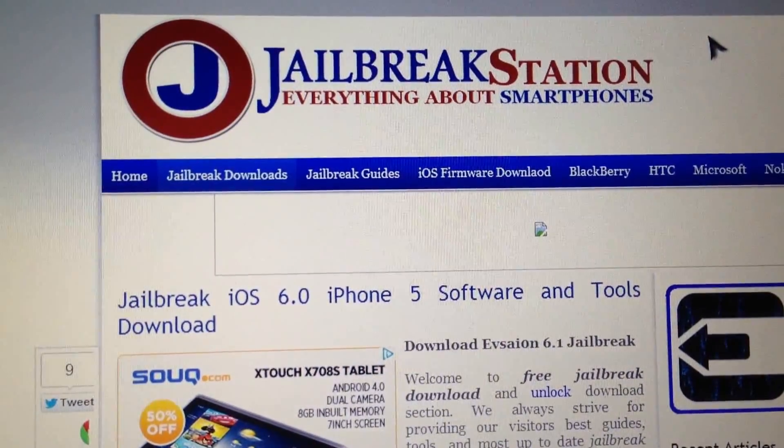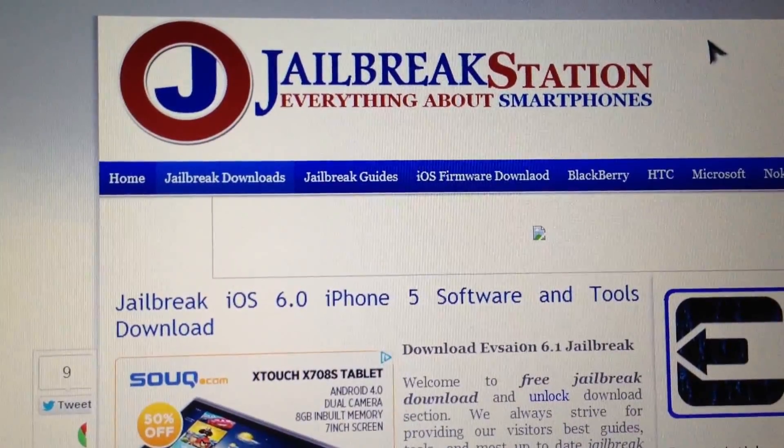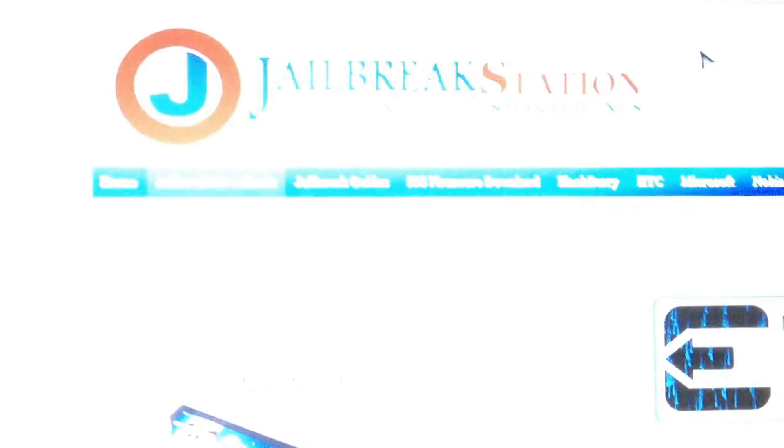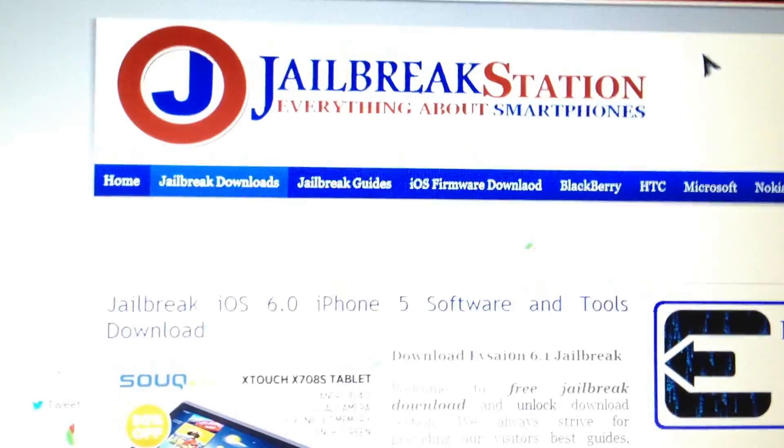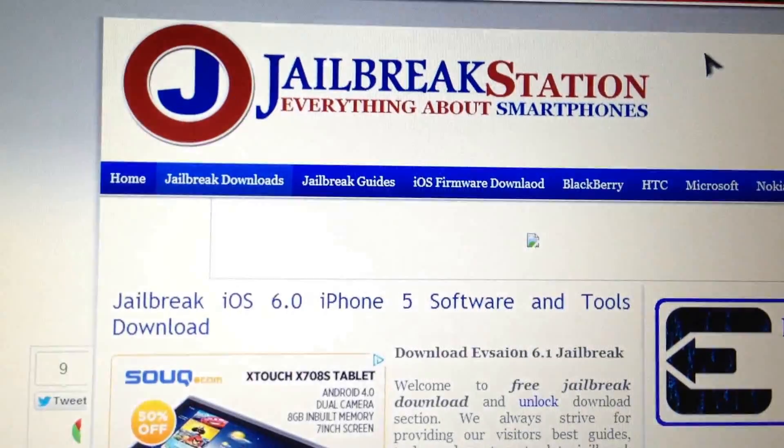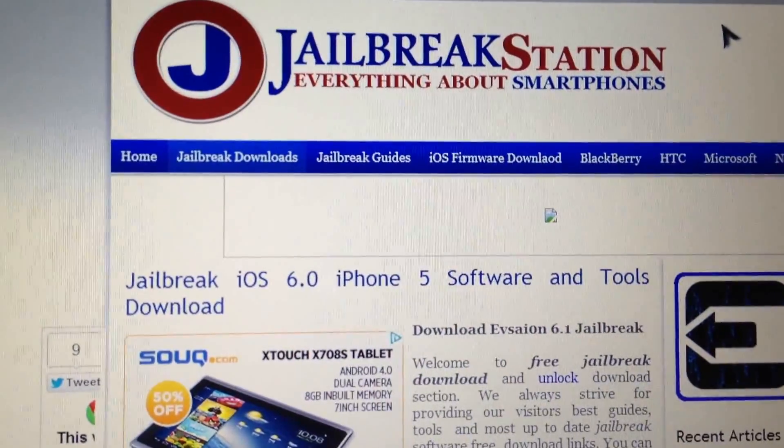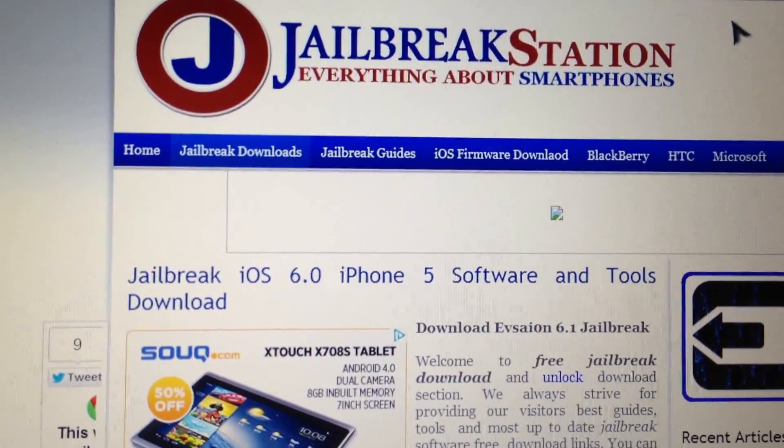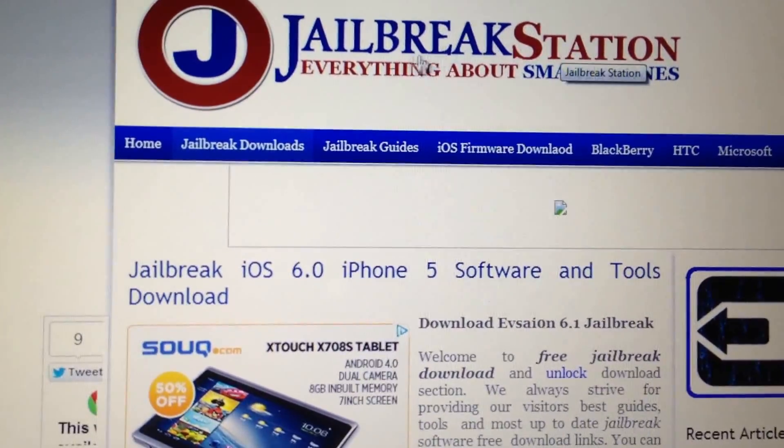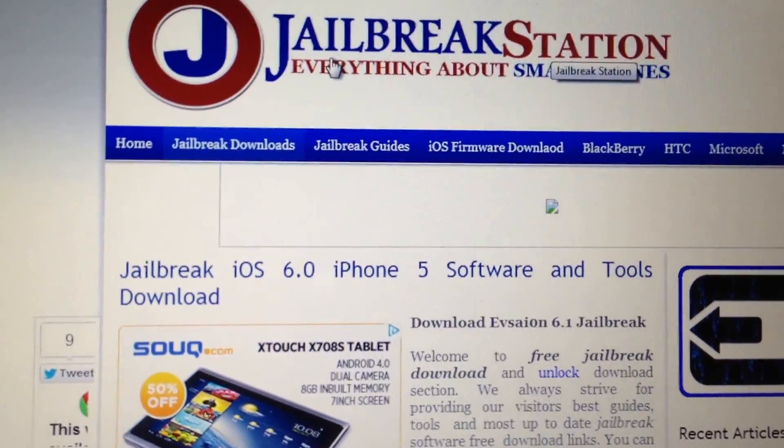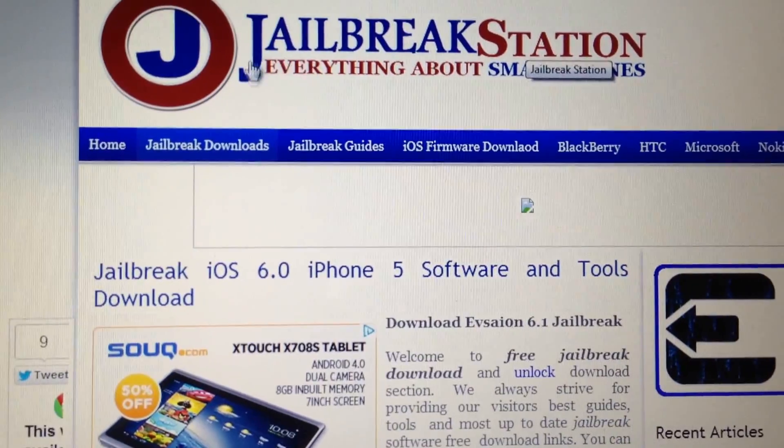Hi YouTube, welcome to jailbreakstation.com. I'm going to tell you how to jailbreak using the Evasion latest version which has been released today.